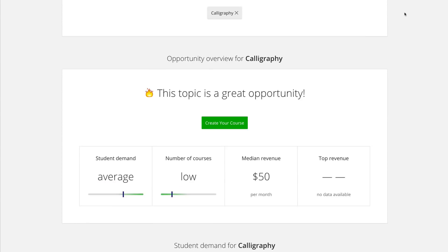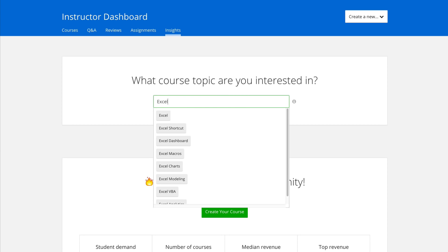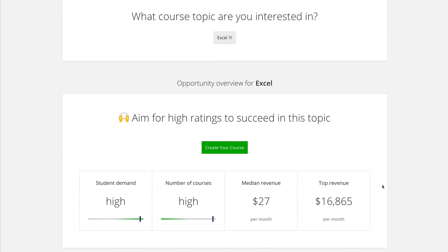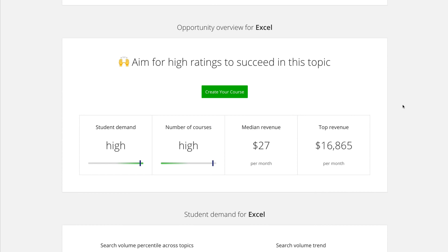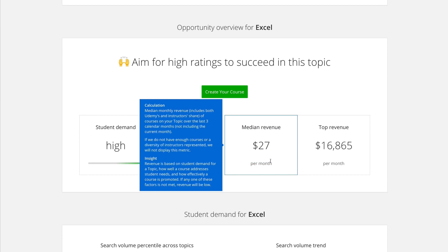Let's look at another topic to see what this means in more detail — let's pick something really popular like Microsoft Excel. If you type in a different topic, you'll see different options pop up. Not every single topic will be listed, but that doesn't necessarily mean it's not worthwhile. For Excel, the top revenue for the top courses is over $16,000, but the median revenue is $27, meaning there are a lot of courses not making that much money.